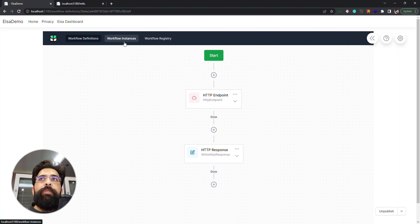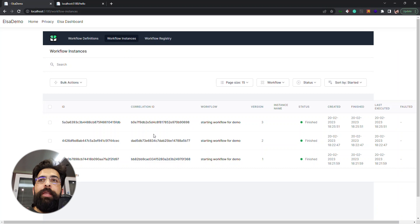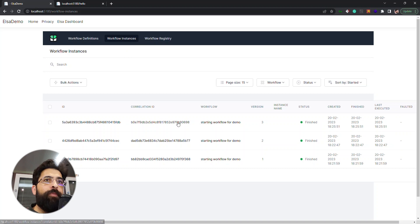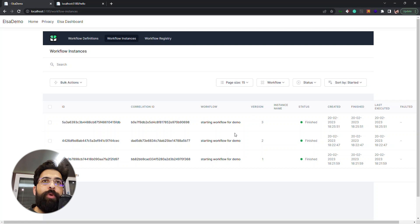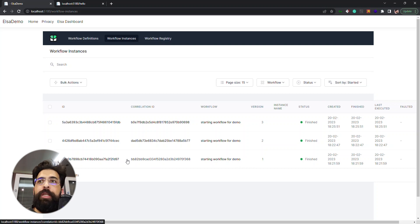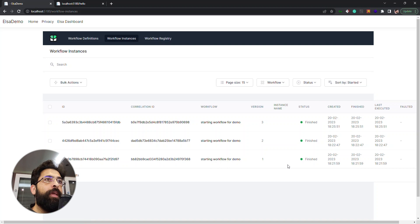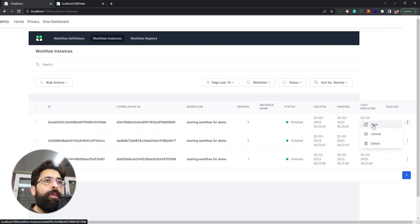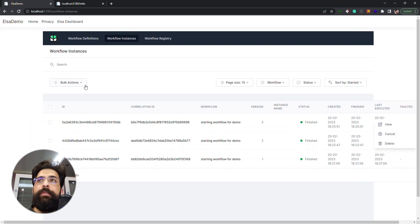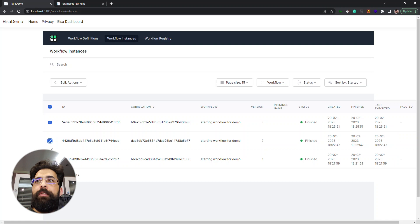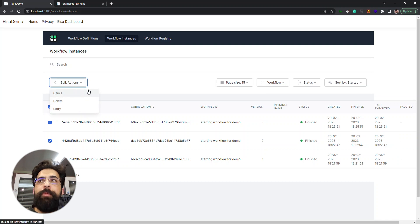Another menu that we have is workflow instances. We can hear see the instances of the workflow. We have three executions and three versions of this workflow, each one with one execution and one instance here. We can view, cancel, or delete each one of these instances, or we can select and do to them in bulk.